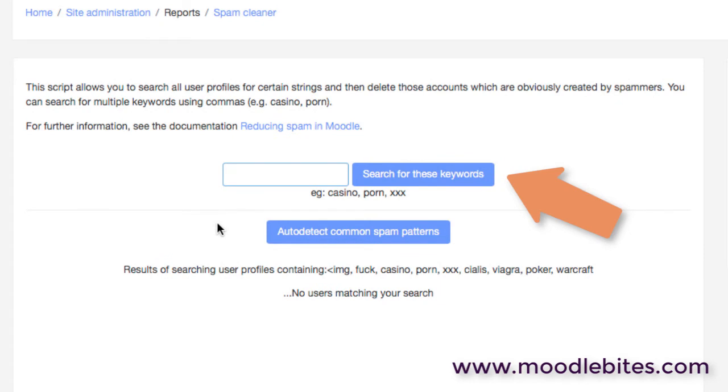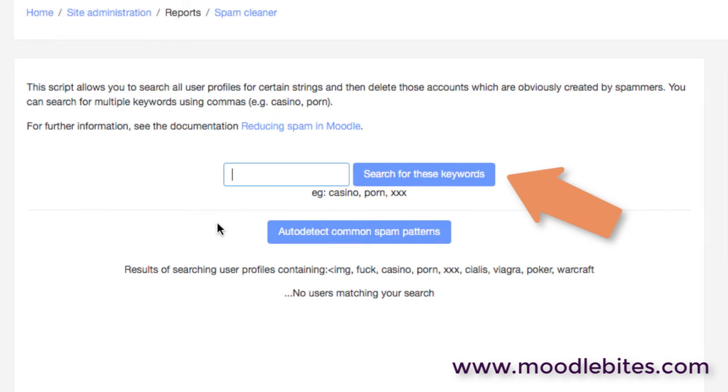Or you can search for a specific word if you think you're being spammed by a particular keyword.